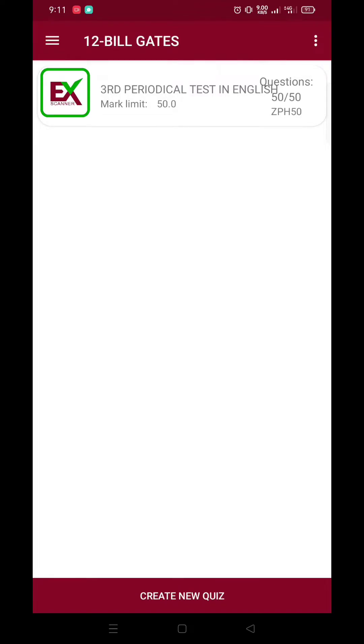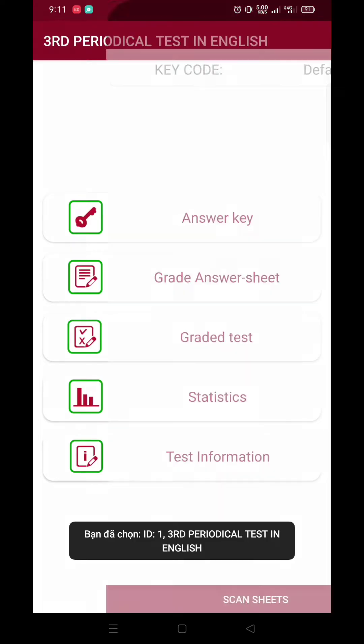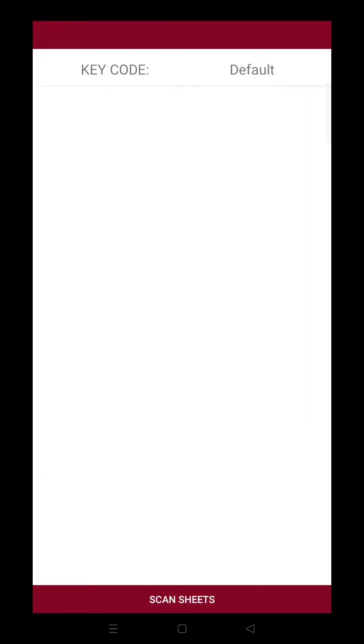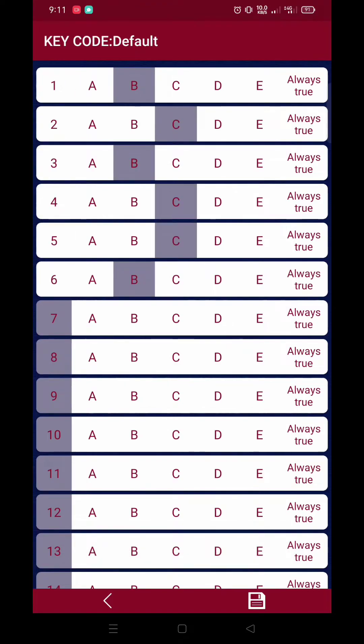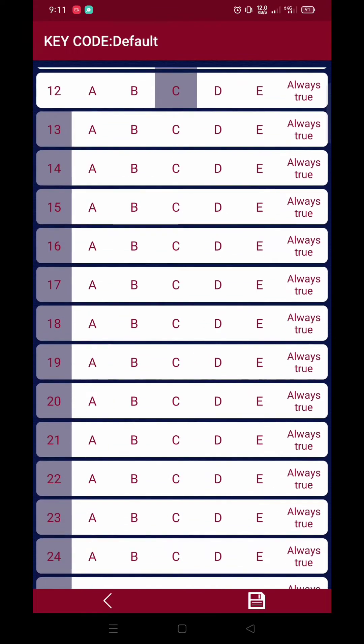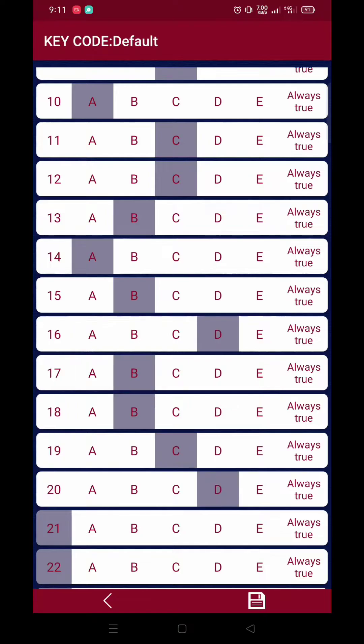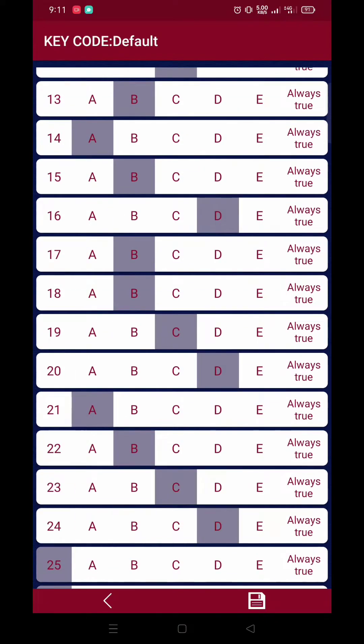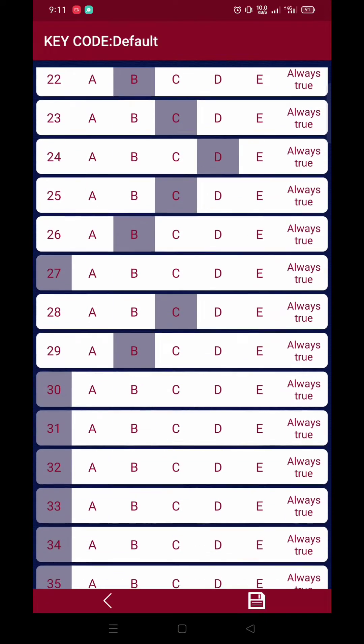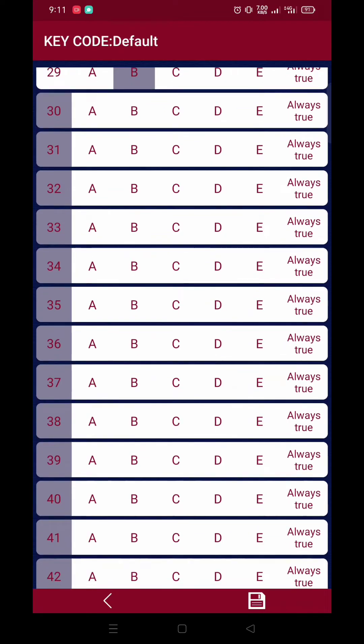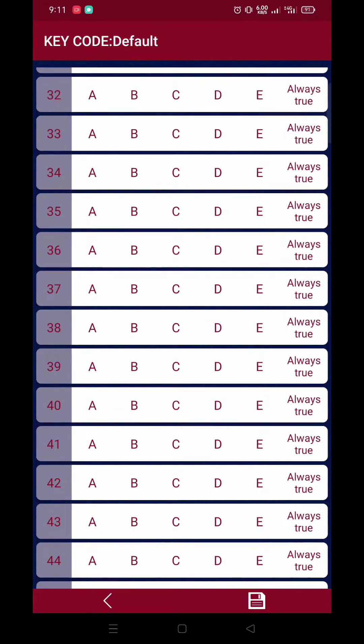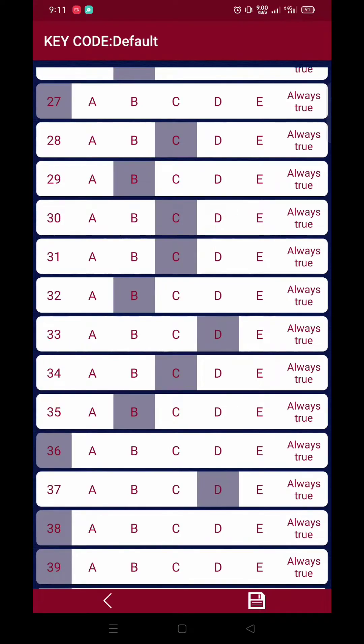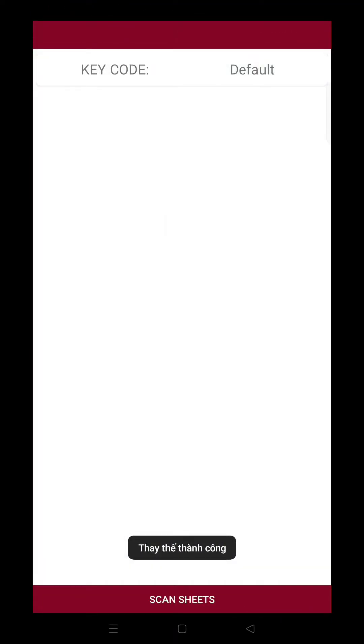Okay, next na gagawin natin, ay ang answer key. When you click your assessment, now, click Answer Key. So, makikita nyo sa key code, click Key Code, then you can manually input the answer key for each number. So, 1 to 50 po yan. Isa-isa nyo pong ilalagay ang tamang sagot. After that, just click the diskette icon to save it. Now, na-save nyo na.